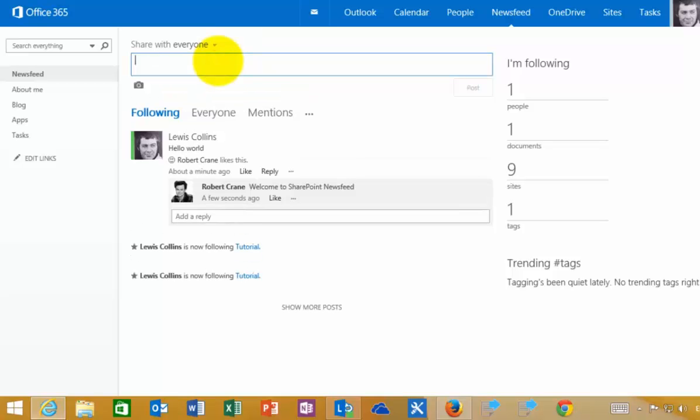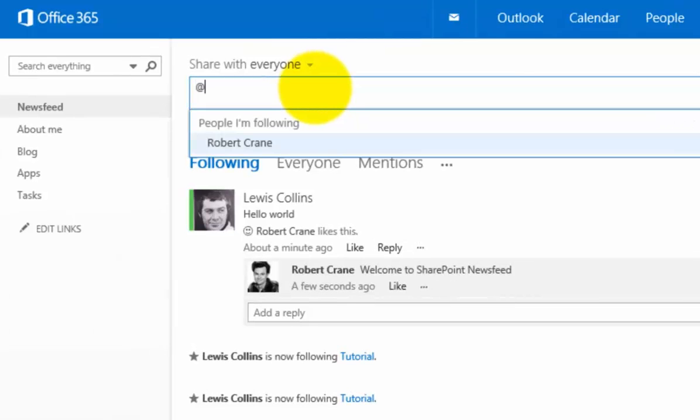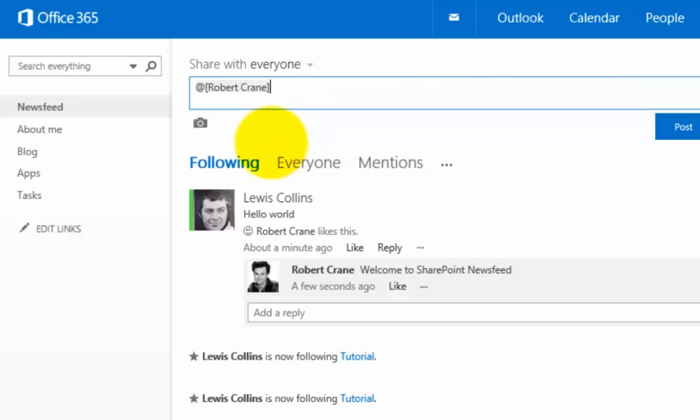A couple of other things the social feature allows me: I can go in here and use the @ symbol, which basically allows me to mention people. I can type their name or simply select from the menu that appears.